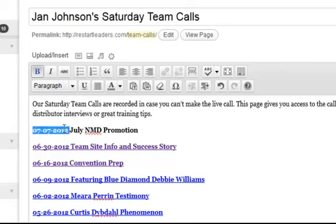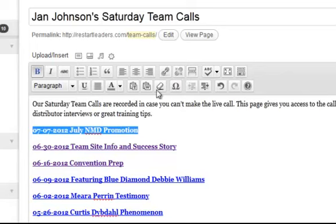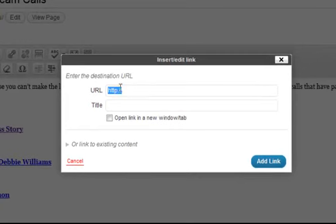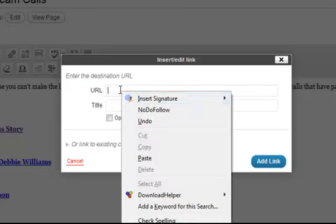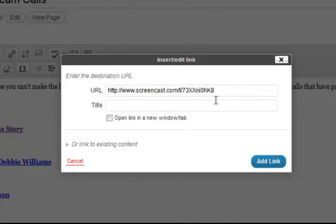I'm going to highlight this one here, and I'm going to click on this chain link, and I'm going to get rid of the HTTP because that's going to be in the link that she already gave me. So I'm going to delete that, and I'm going to right click and paste, and I would like this to open in a new window so that the person on her site doesn't just get transferred over to ScreenCast.